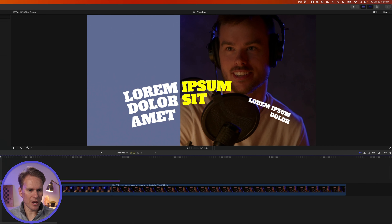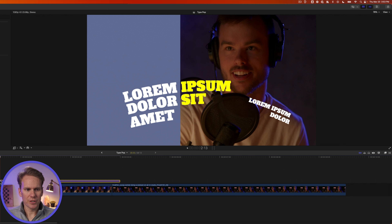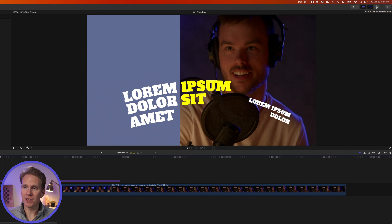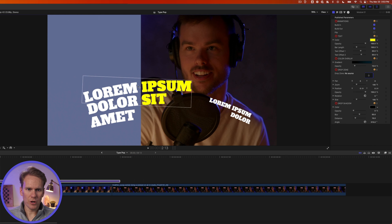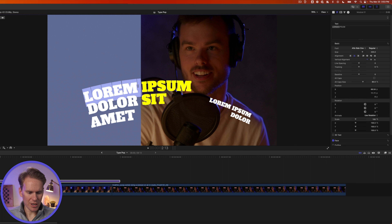I'll enter 500, Enter. Let's take a look at it. It's a good-looking title, but we need to customize it. Select the title and open up the inspector. If you don't see it on the right-hand side here, click this button with the three sliders.